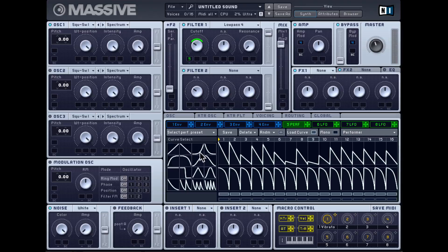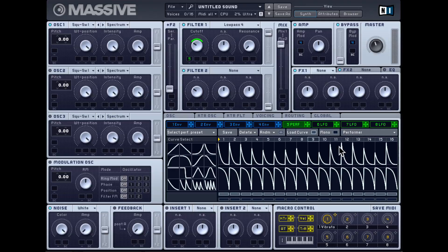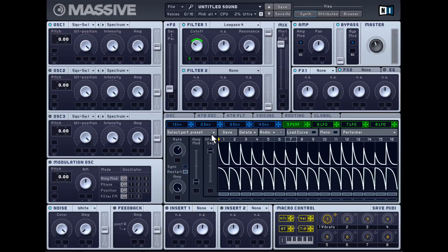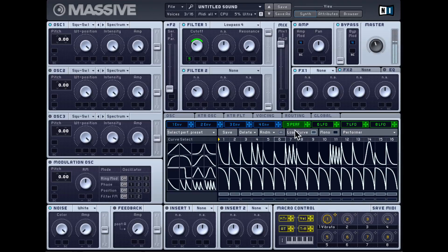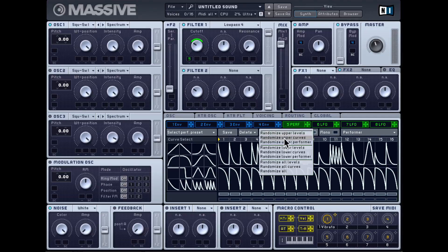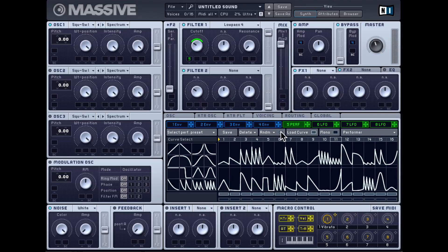You can click here to load more interesting shapes — for example an exponential one — and click and drag to assign that shape to multiple slots. You can also pick triplet ones, sixteenth note ones, and double ones. And you can randomize by hitting that button and choosing what to randomize: upper levels, upper curves, upper performer, lower ones, or all of them.